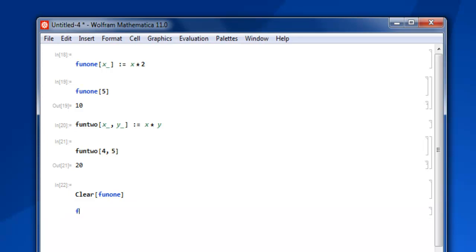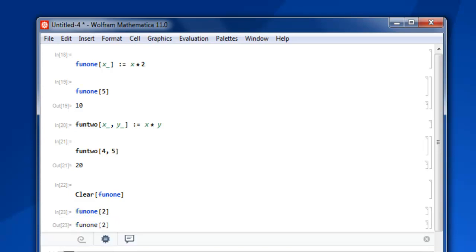Now if you try to use fun1 and pass it to close square bracket shift enter then it returns the symbolic value of that function with no mathematical operation done. So if you want to clear any usage of function then simply use clear command.